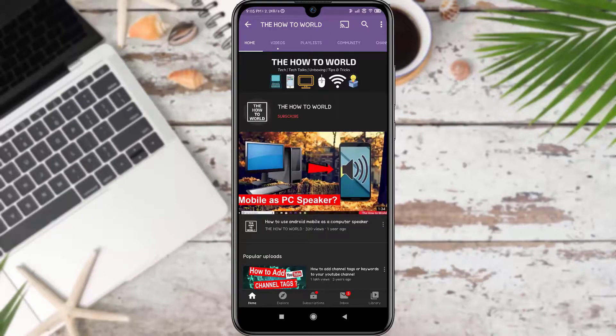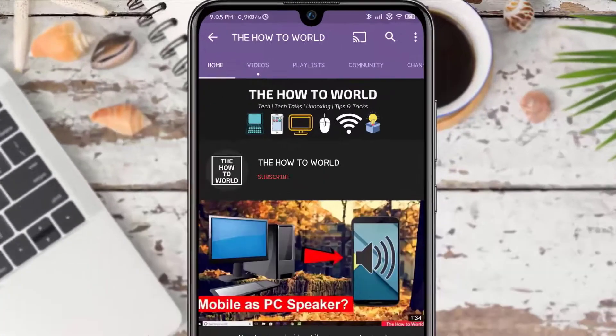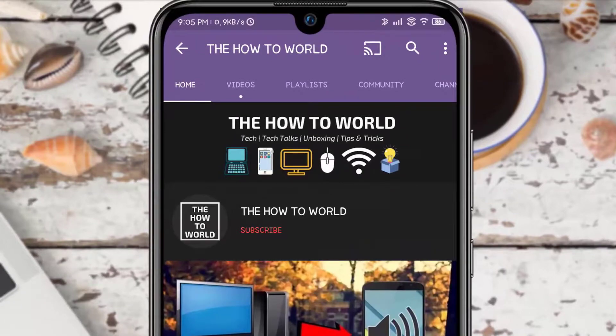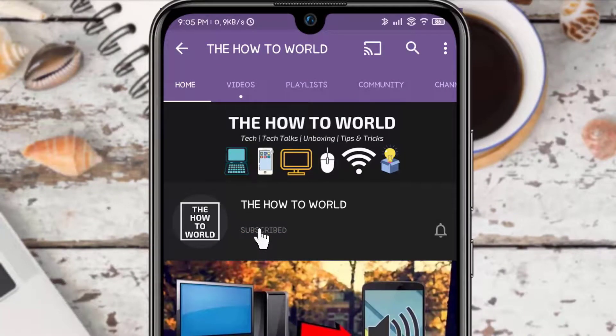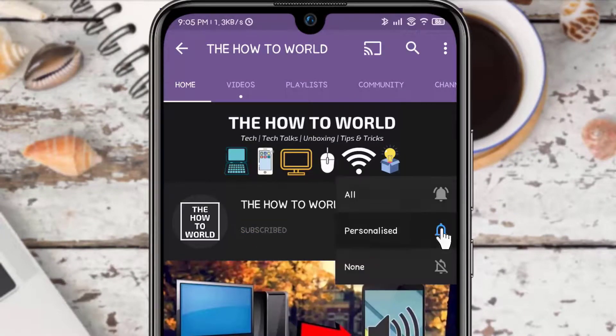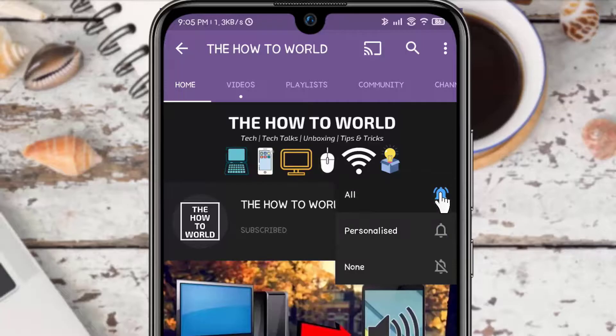Guys, if you are not subscribed to this channel yet, then make sure to hit the subscribe button and the bell notification icon so you don't miss anything.